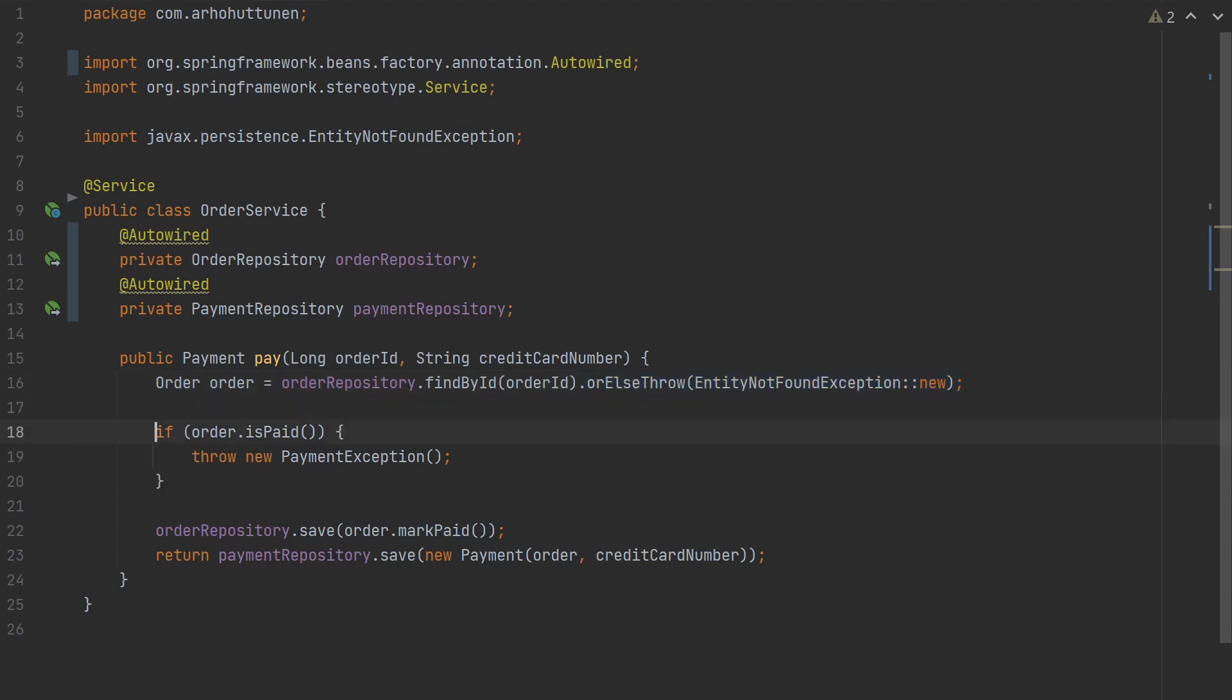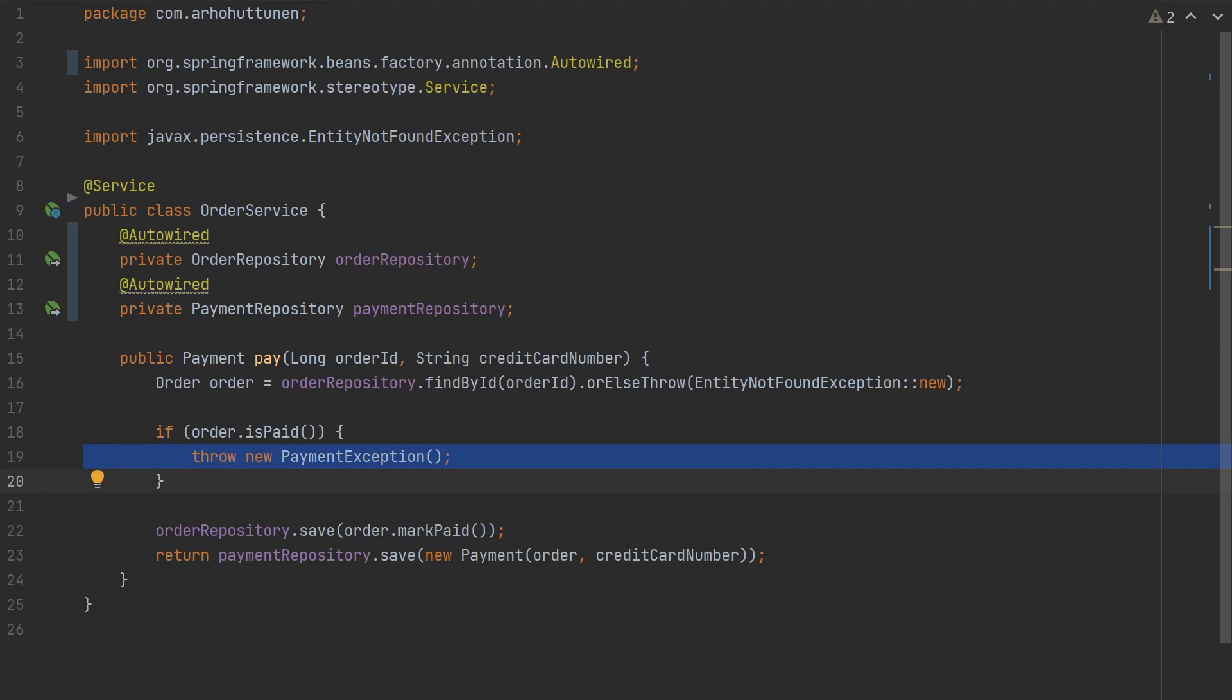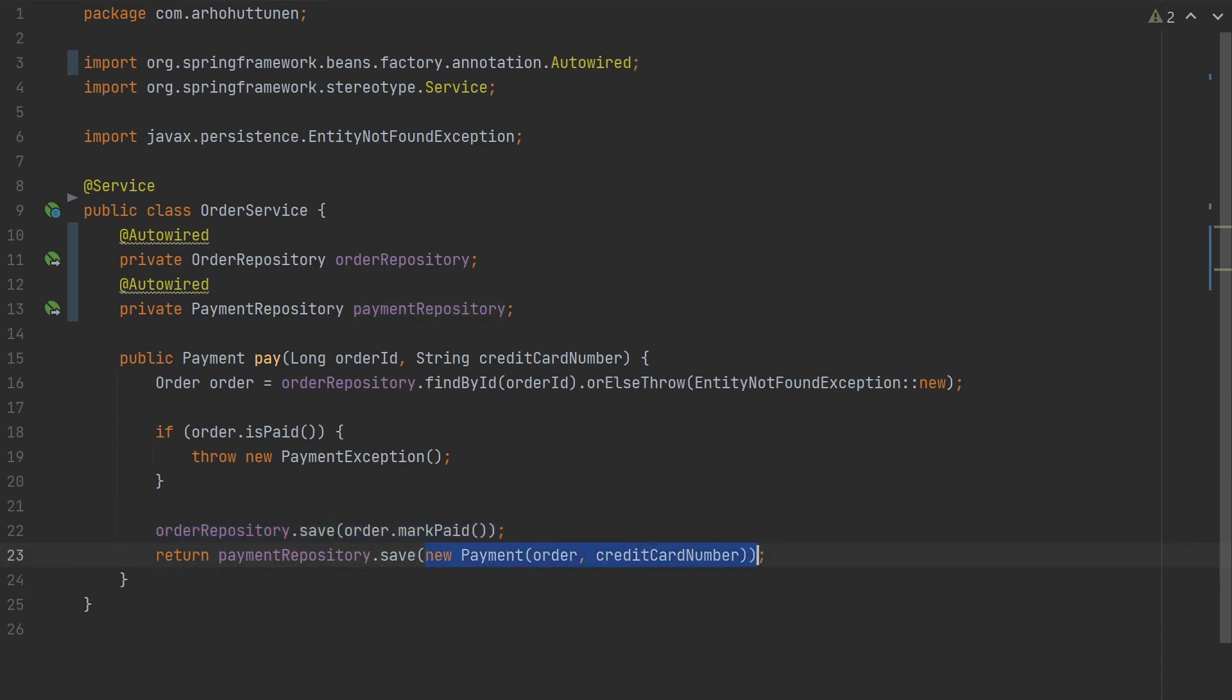Next we'll check if the found order is already paid and throw a payment exception in such case. Then we'll mark the order as paid and persisted. And finally we create a payment entity that takes in the order and the credit card number and persist and return that.